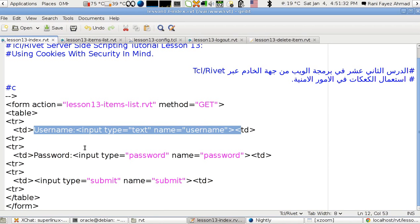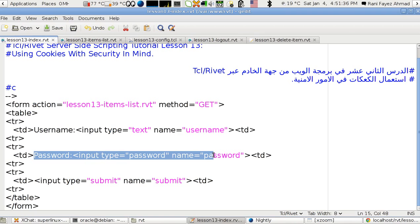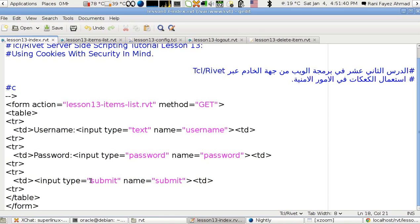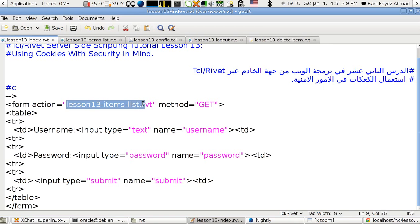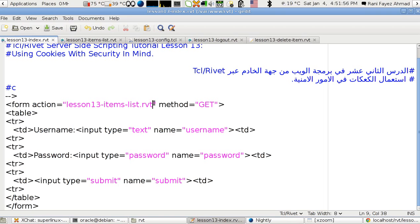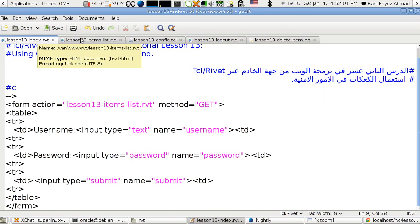The form has a username field and a password field of input type password so the password is hidden as you type. There's a submit button and it posts to lesson 13 items list dot RVT, which lists the barcodes and descriptions.